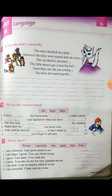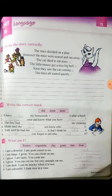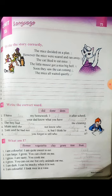The next exercise is Exercise B — write the correct word: 'did', 'done', or 'does'. For example: 'I have done my homework. I did it after school. Does your dad know what you have done? The boy had done the cleaning. Mom said she does not know who did it. Tom said he had not done it but I think he did it.' You have to think and fill in correctly according to the given words.